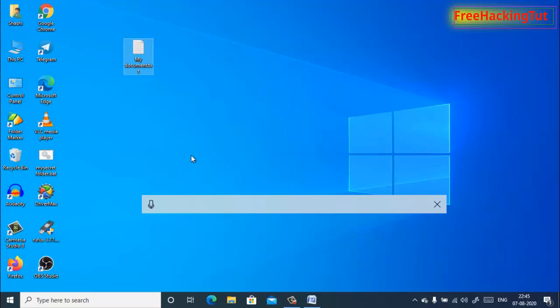You can see I can rename my file without typing using my keyboard. This is how you can use the dictation feature in Windows 10. Try it out yourself.